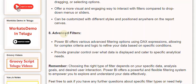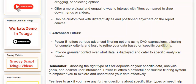8. Advanced Filters. Power BI offers various advanced filtering options using DAX expressions, allowing for complex criteria and logic to refine your data based on specific conditions. These provide granular control over what data is displayed and cater to specific analytical needs.